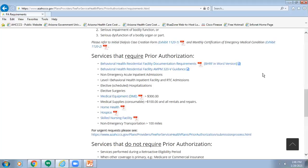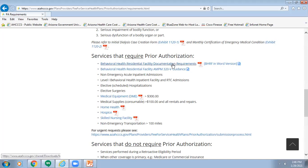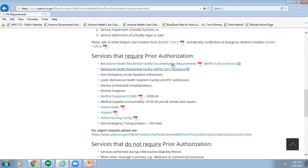On the Prior Authorization Requirements webpage, scroll down to the heading Services that Require Prior Authorization. Directly below that, click on the link Behavioral Health Residential Facility Documentation Requirements.